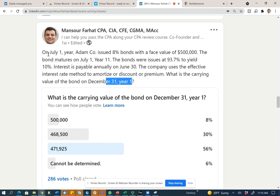Simply put, the bond was issued in July. So you have July, August, September, October, November, and December — six months. You're going to have to amortize the discount over six months.